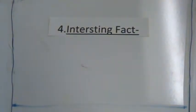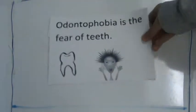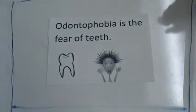The fourth way you could start is with an interesting fact. Like, odontophobia is the fear of teeth.